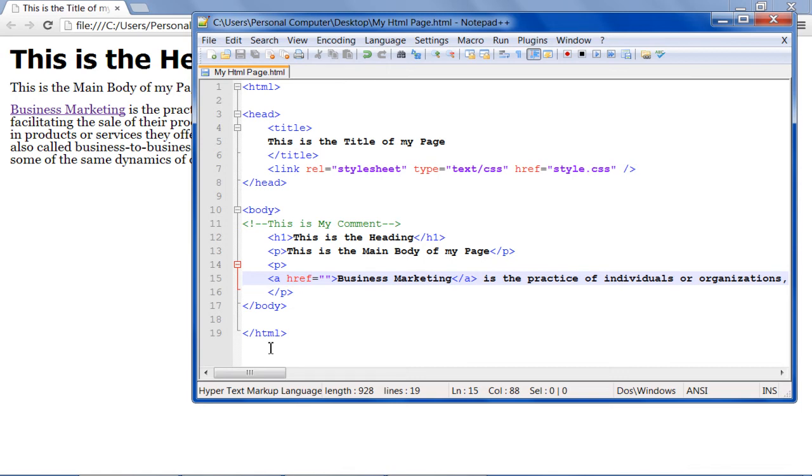In this tutorial we will guide you on how to use inline tags in an HTML page. With inline tags, you can format each and every character on your page in a different way.